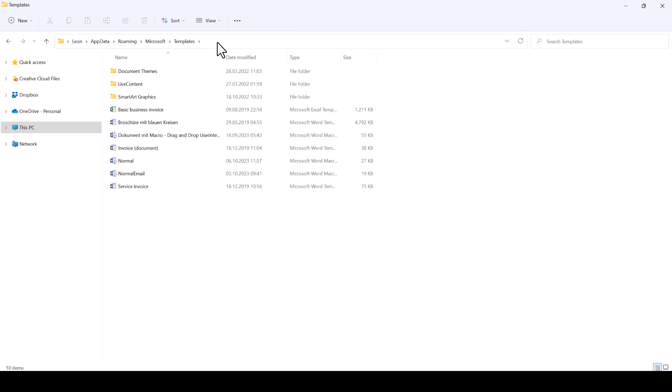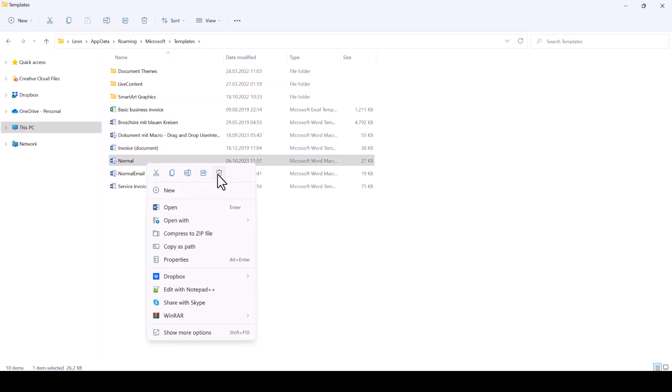Once you hit Enter, you'll again land in your Templates folder and here you now have to delete the Normal.M file.